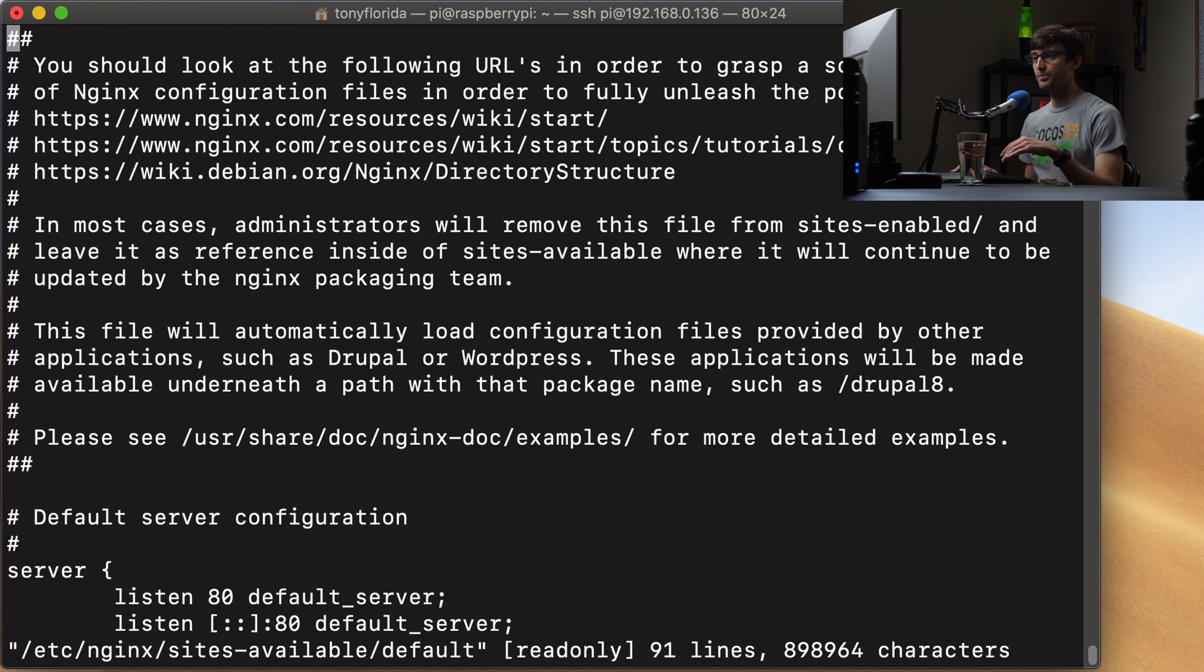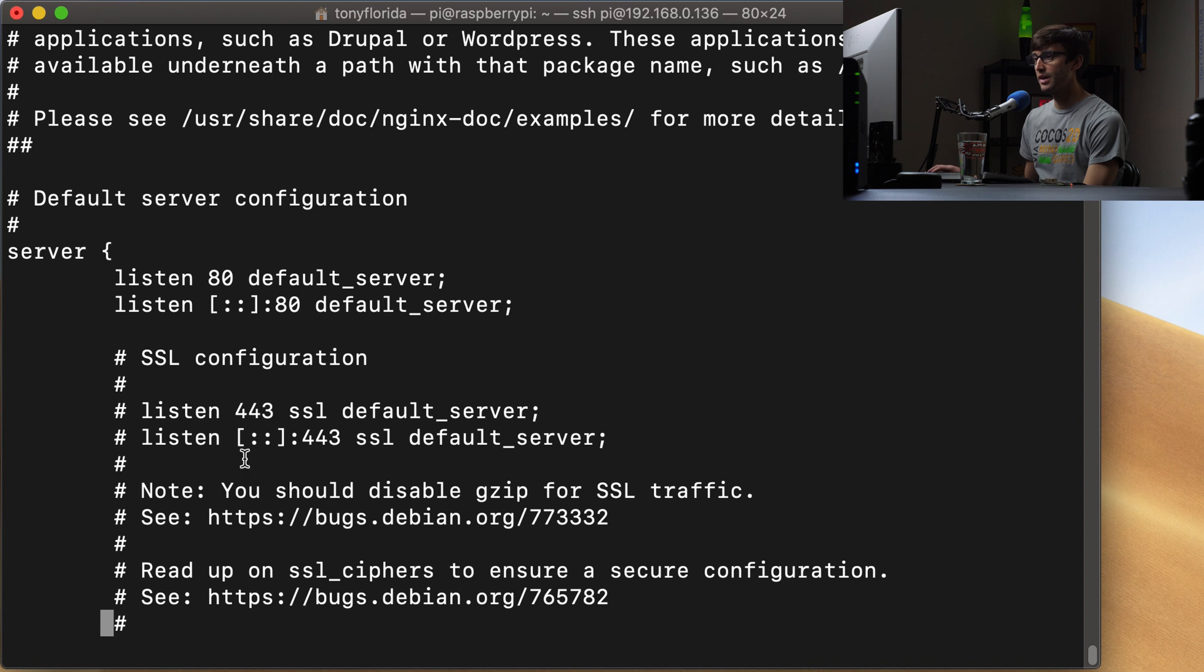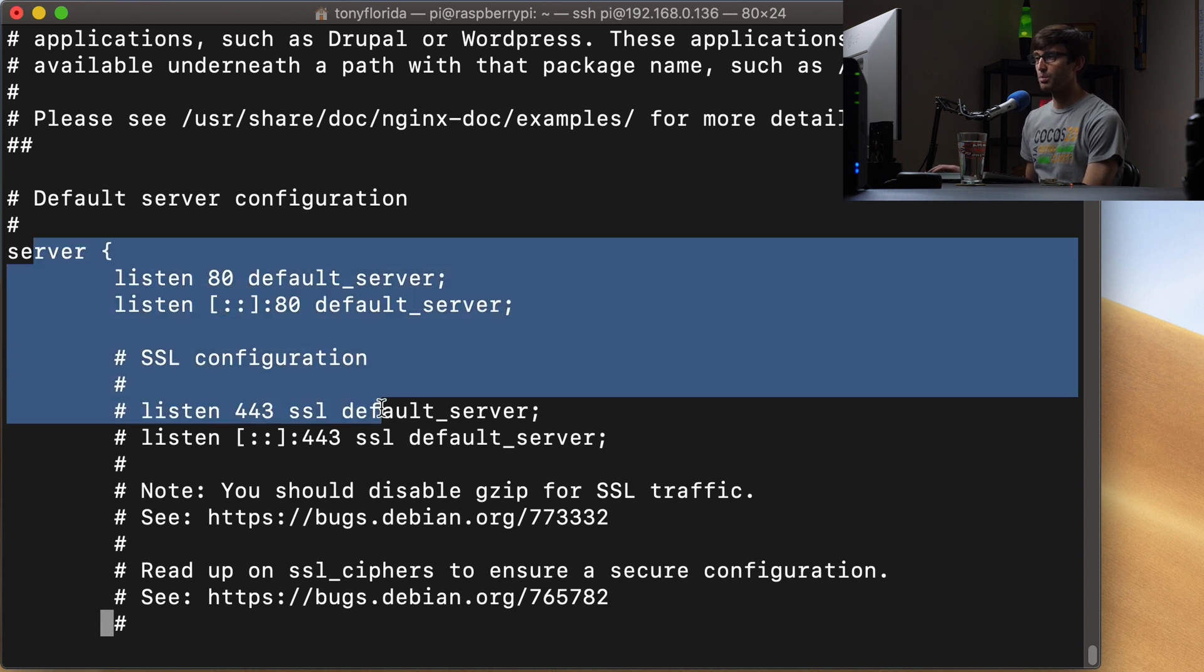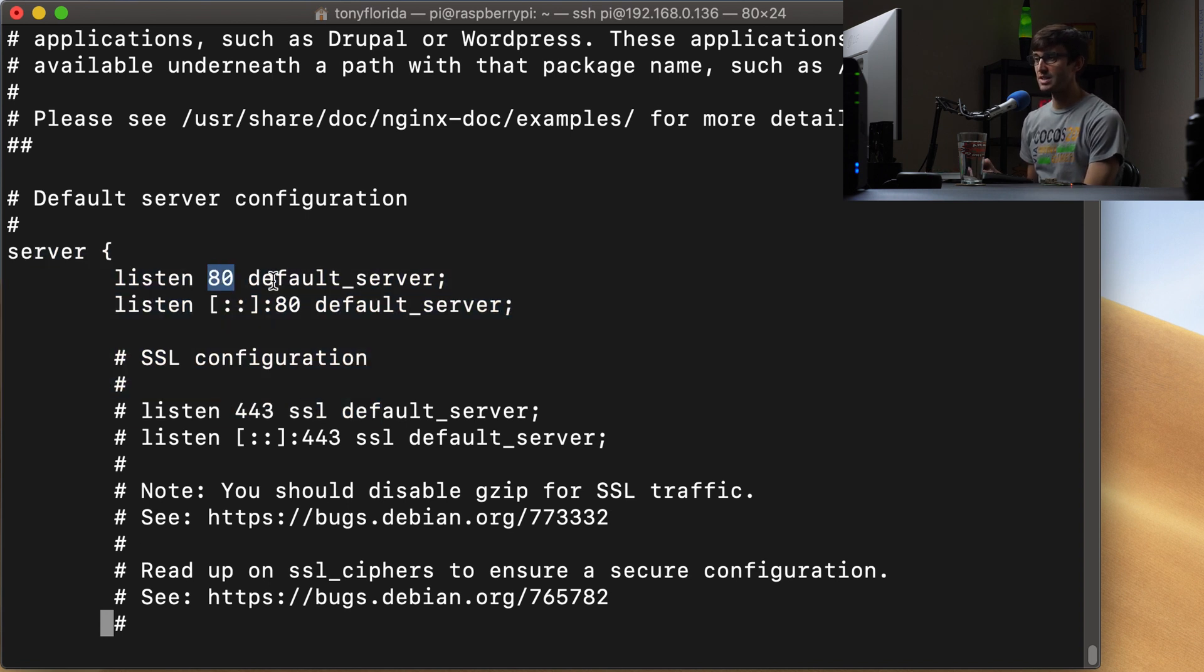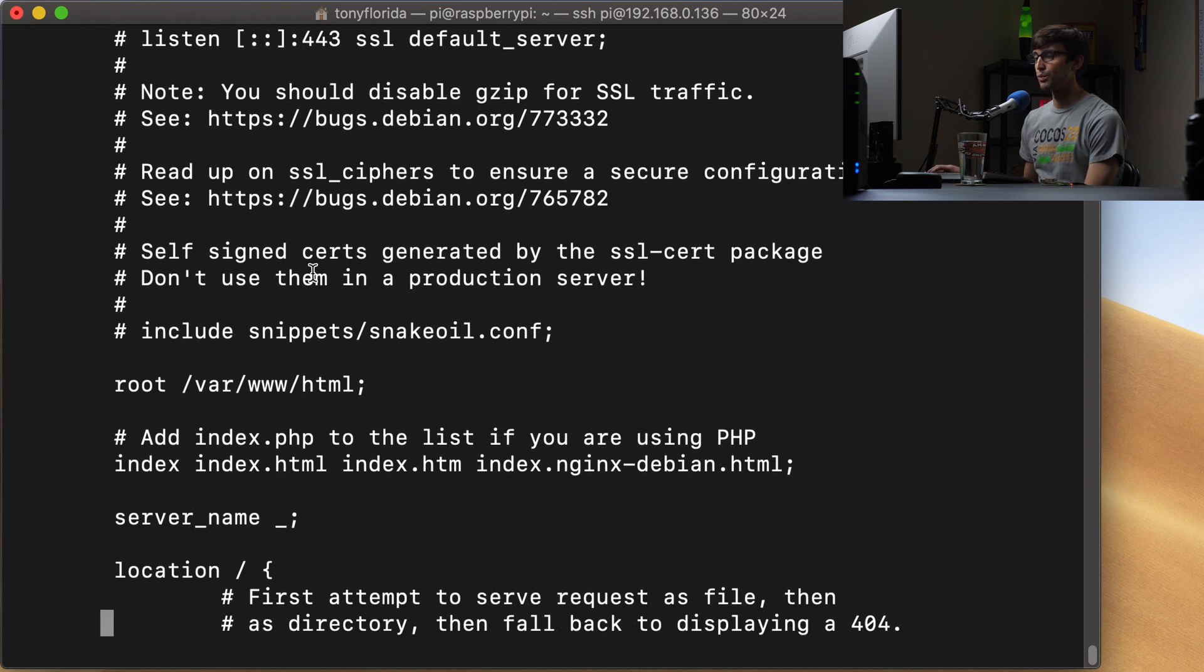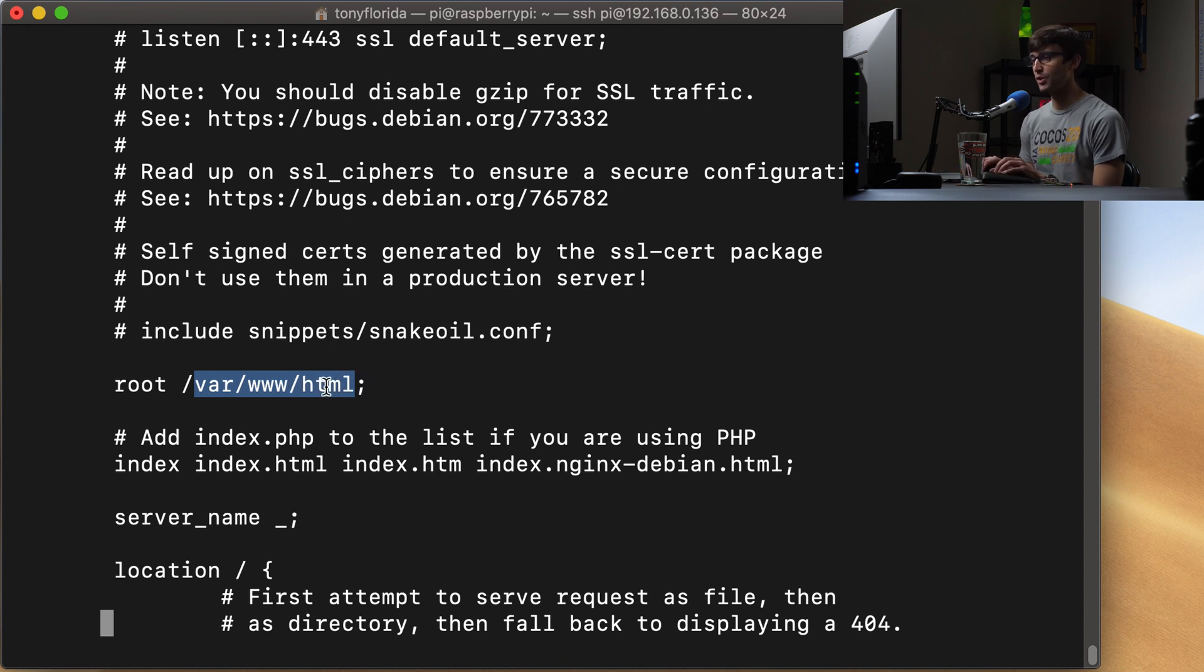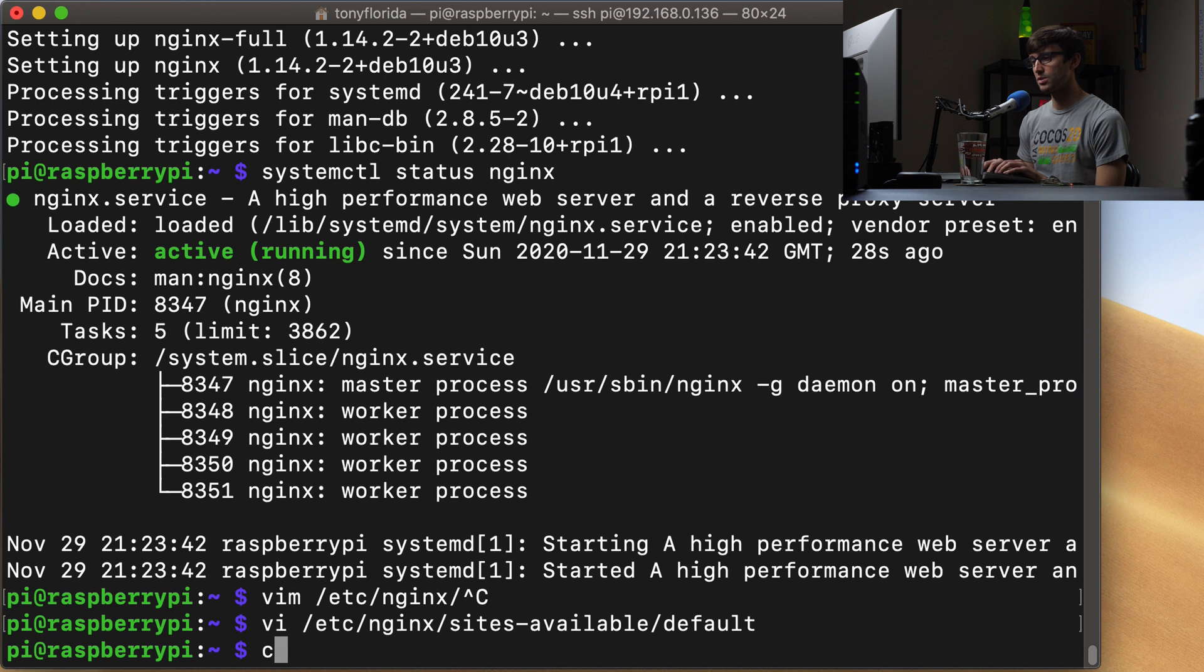So we've got a whole bunch of comments up top here. And inside of this server block, you'll see that we are listening on port 80, which is the default HTTP port. And then down here, you'll see that the root of our website is at this location, /var/www/html. So let's go ahead and take a look at that location on our web server.